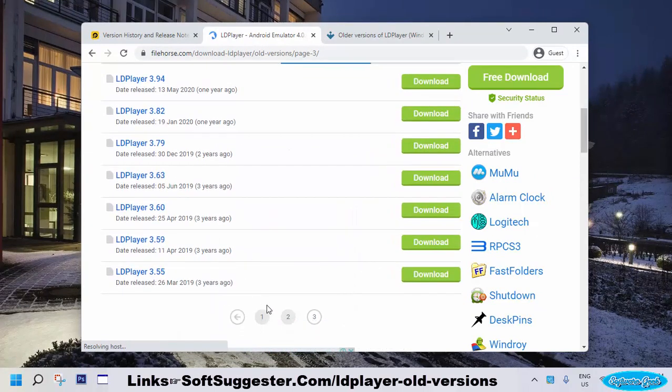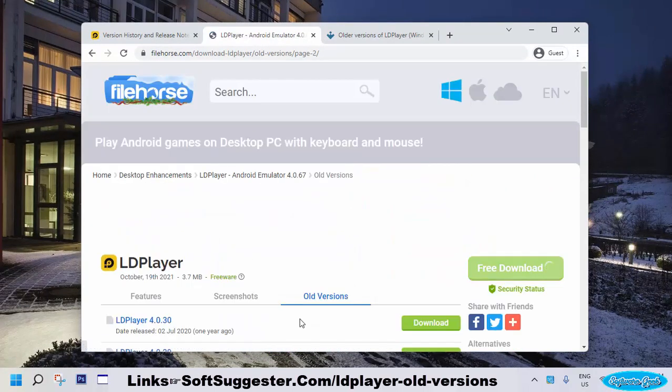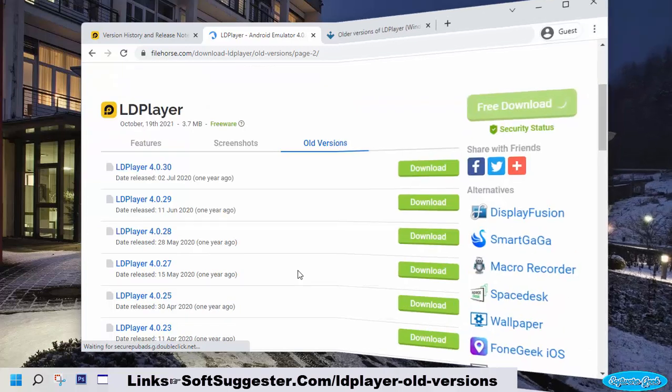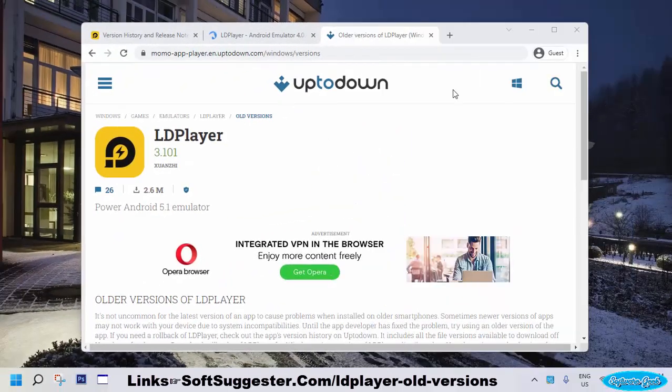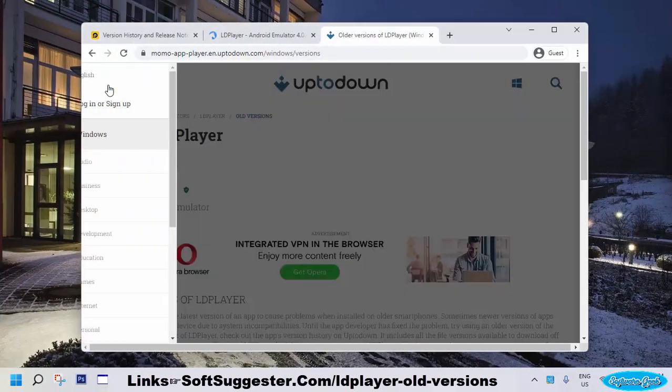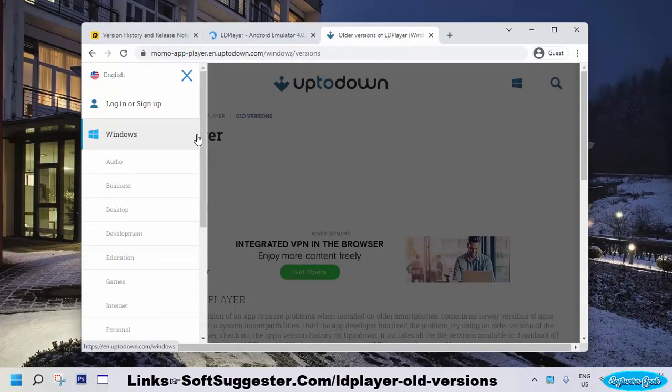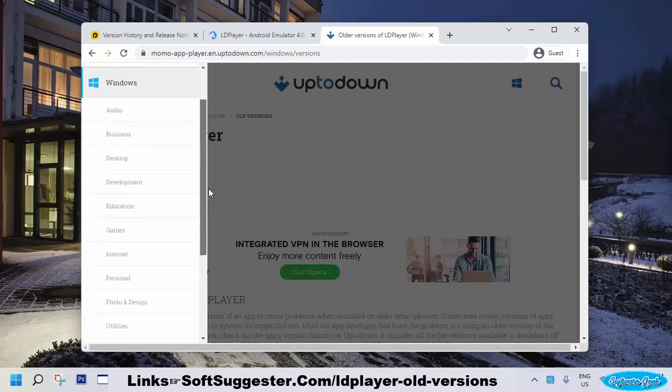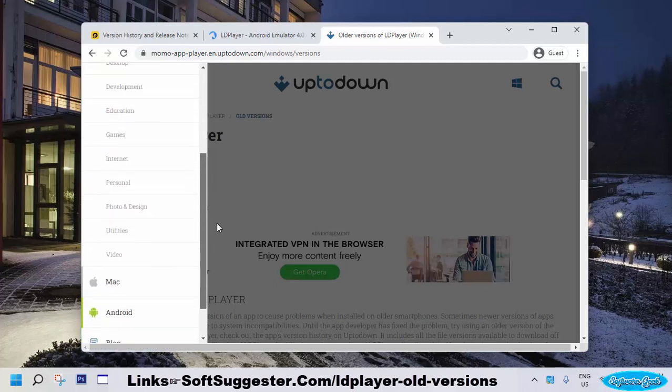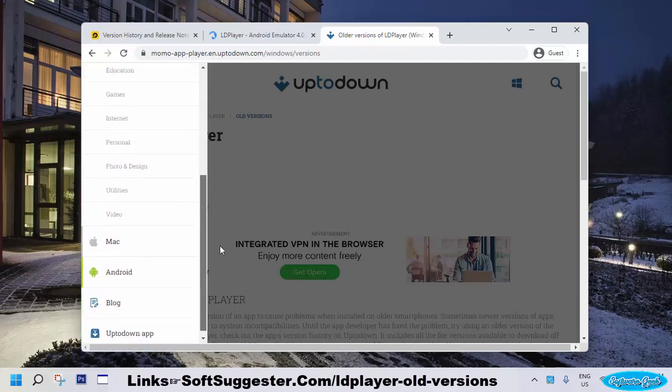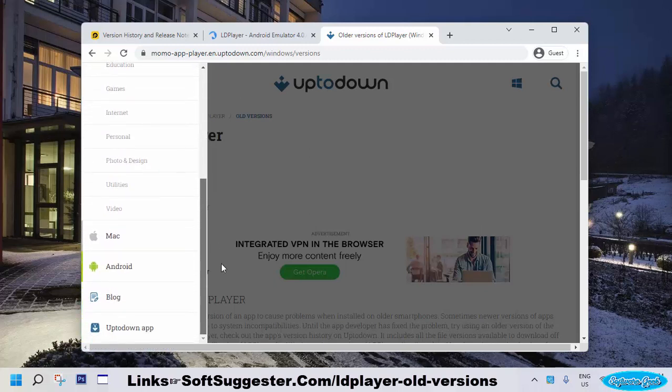You can easily download any old version of LDPlayer. Up to Down is another famous website that offers free Windows, Linux, MacOS programs, Android games, and apps.